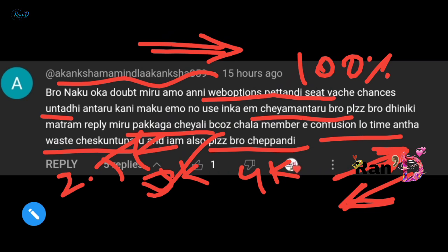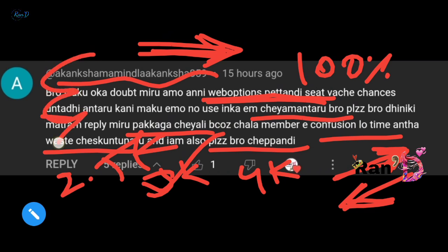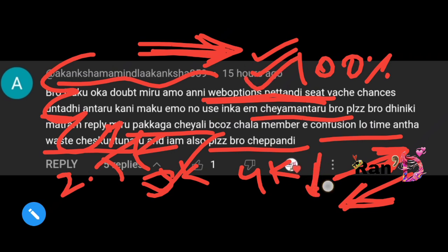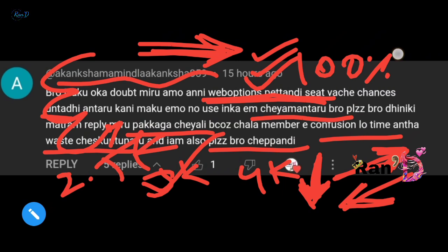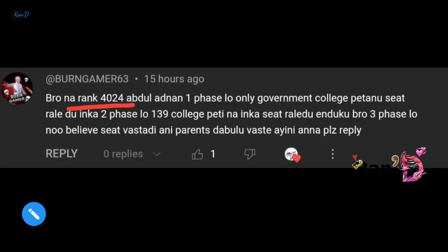If you are going for the top college, you need a strong rank. You may have mixed seats — different categories. Using your rank wisely, if you cannot use your first preference, you can use your second preference. Next comment: 'My rank is 4024. In the first phase, no seat. In the second phase, college 138 — no seat. Why?'